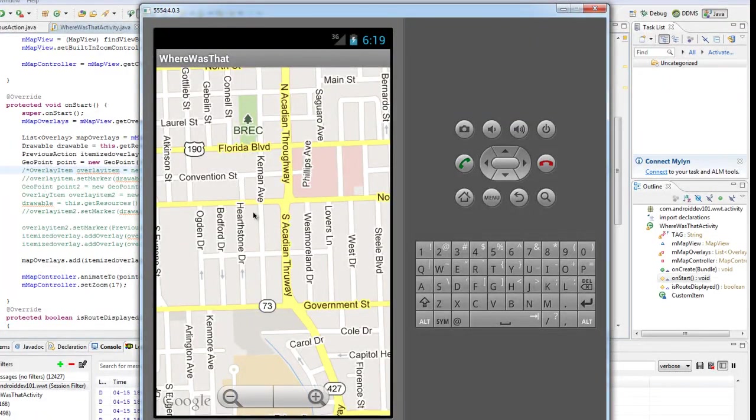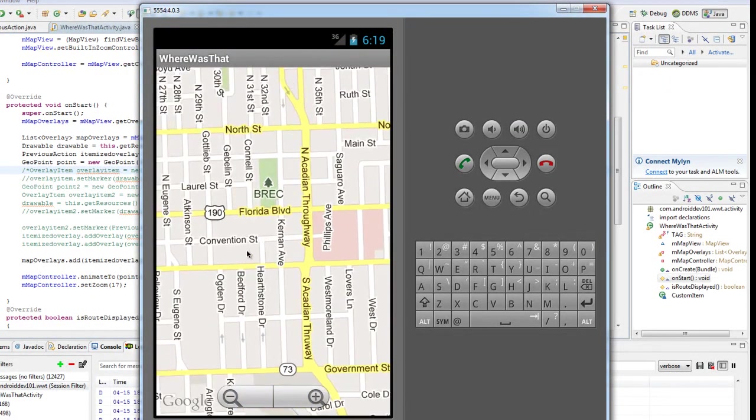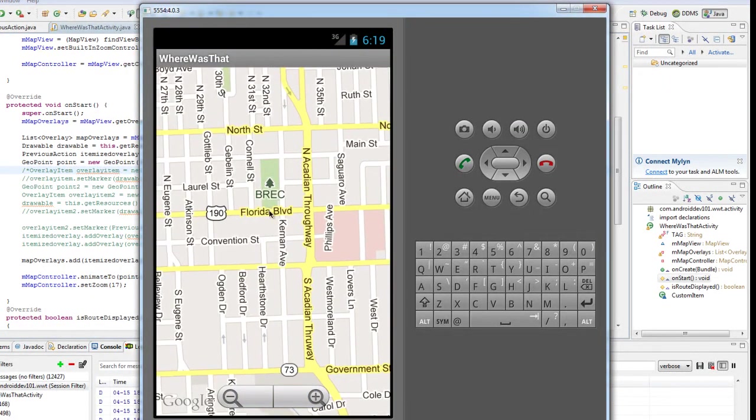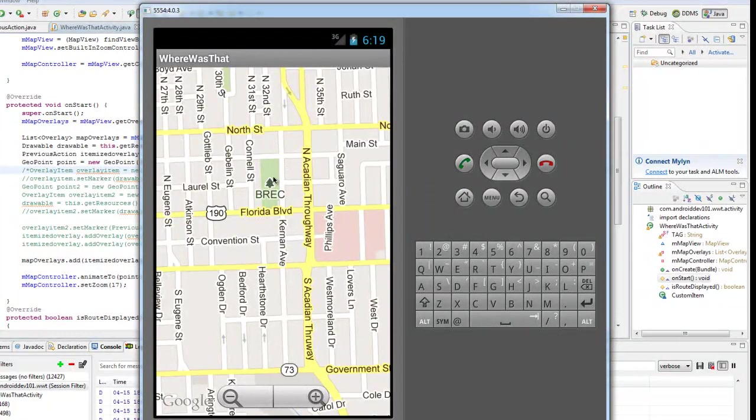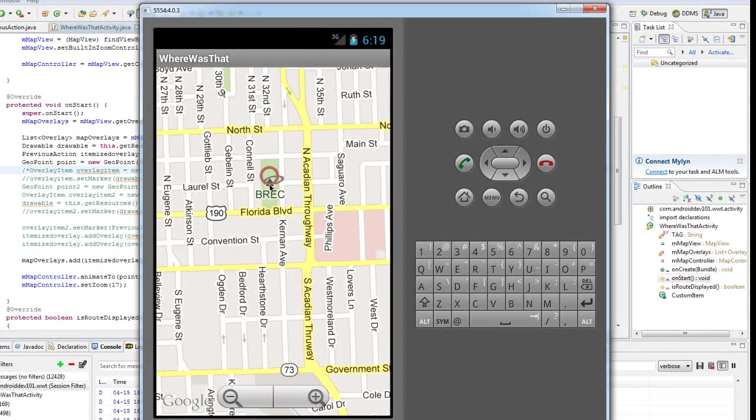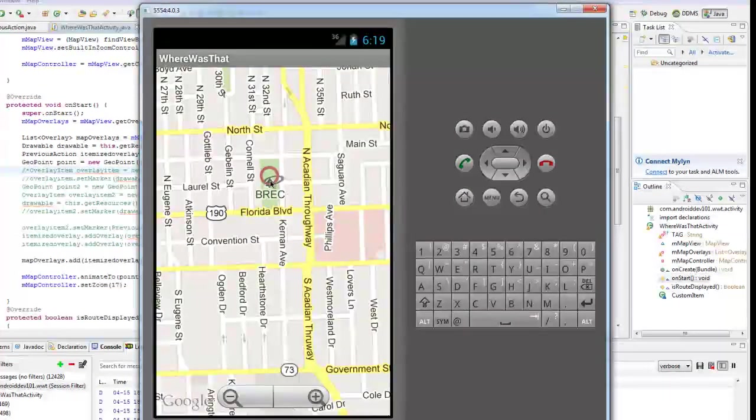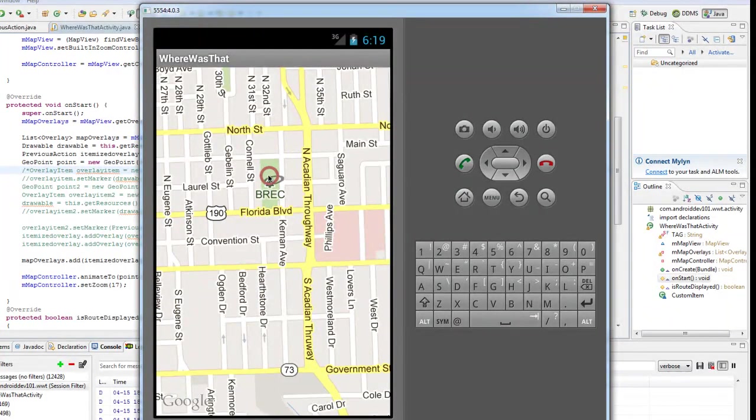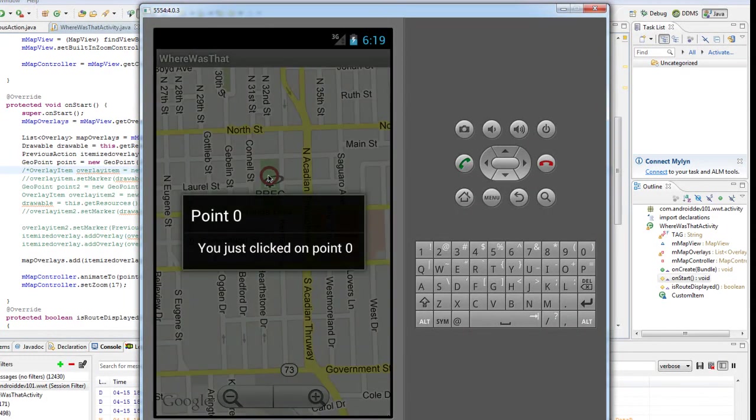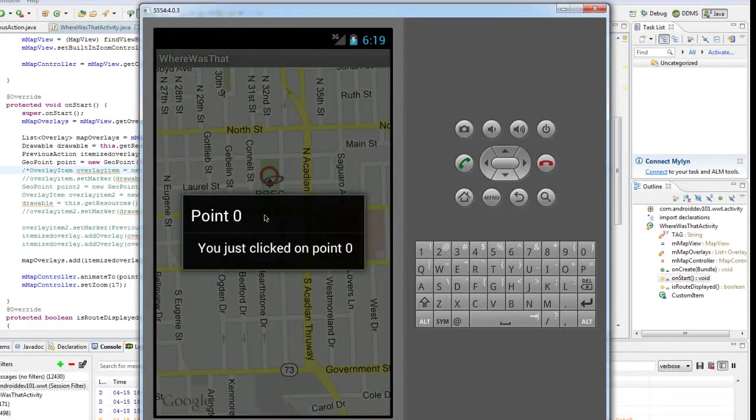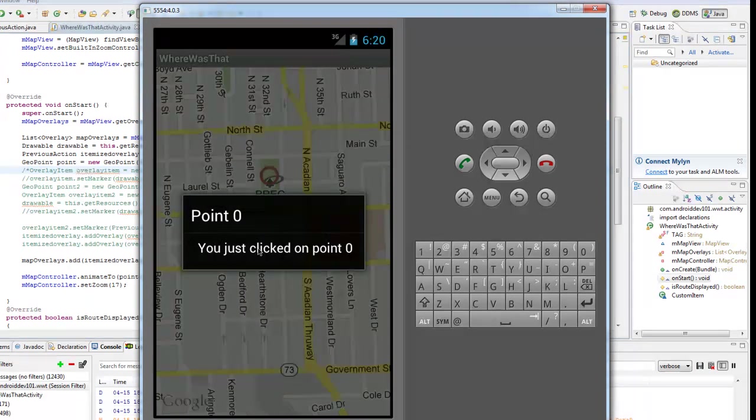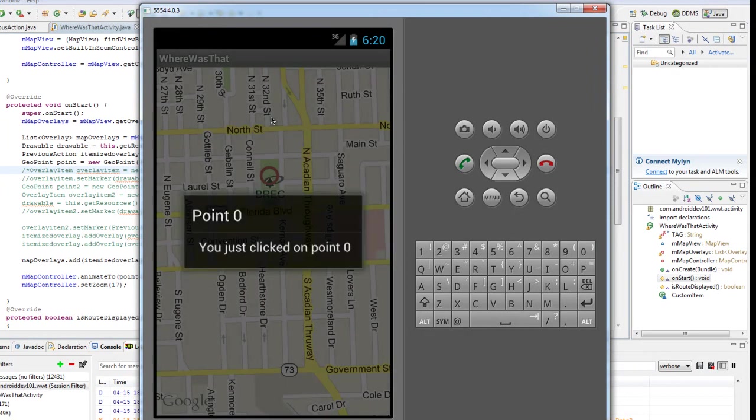So let's say, for instance, we want to add something to this park right here. The user simply touches. See, it adds a little red circle. Now, if we click on the red circle, a little pop-up will come up. This is just for the tutorial saying this was point zero, the first point I entered and the text just says you clicked on it.